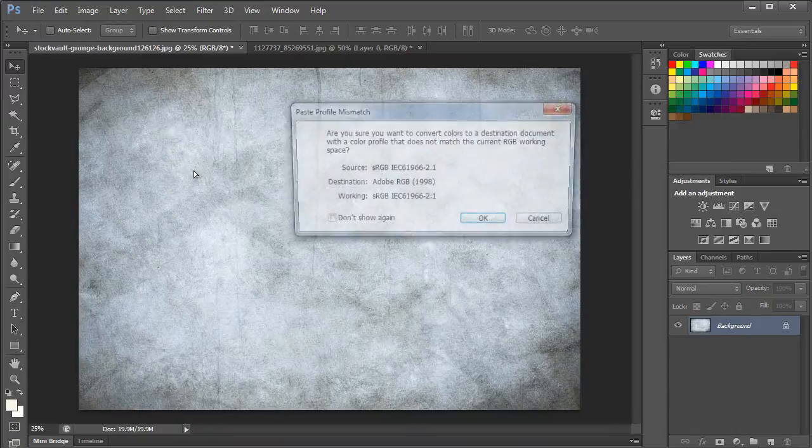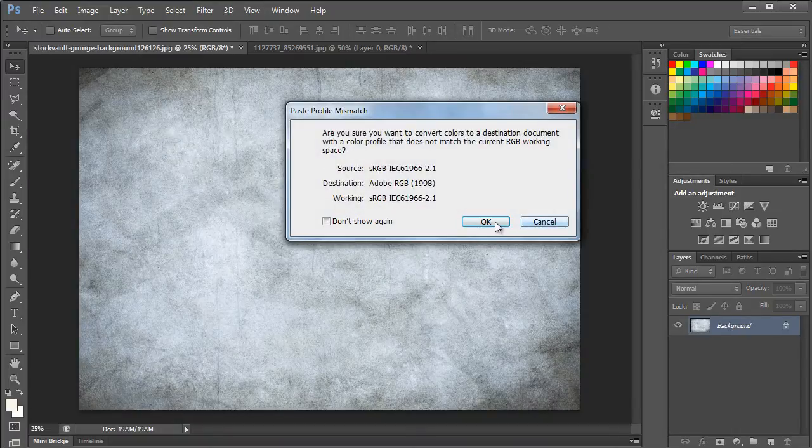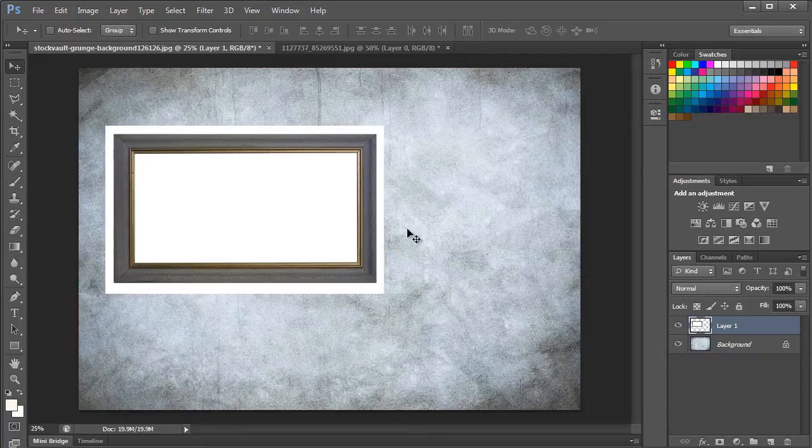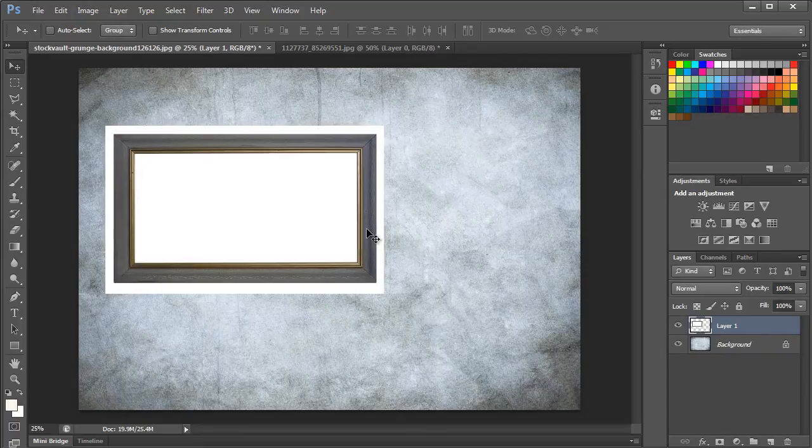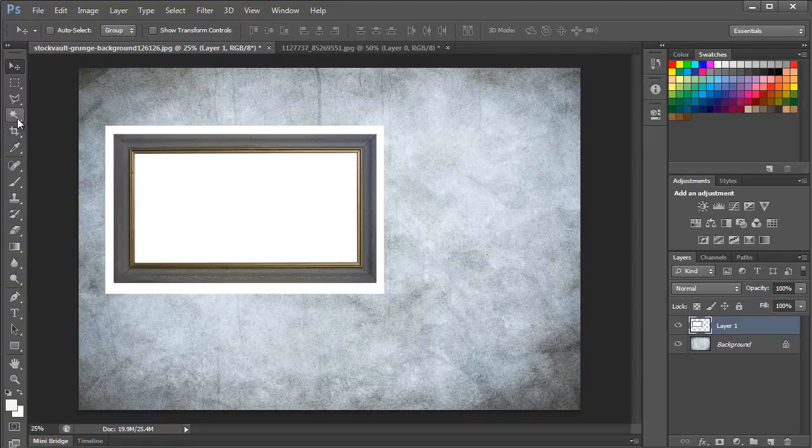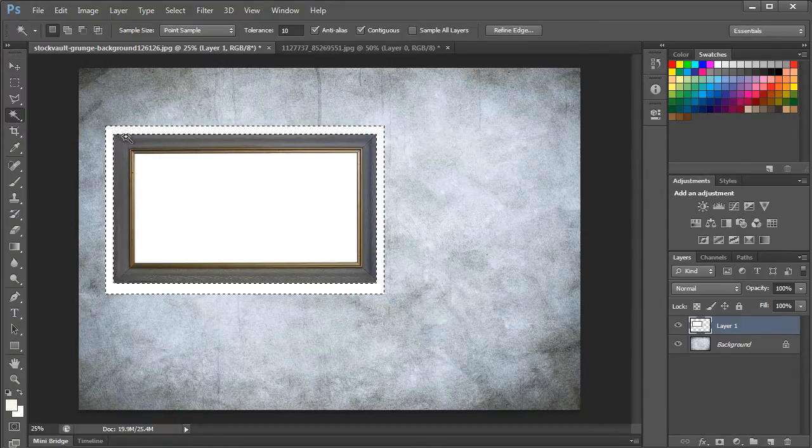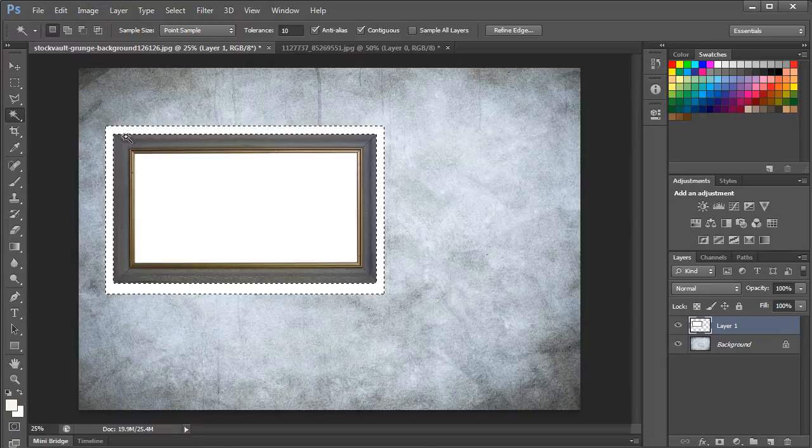You can ignore the profile mismatch error since it usually shows up when the source document has a different color profile and isn't relevant. Moving on, let's pick the Magic Wand tool and select the white area in the image. All you have to do is click on it and the Magic Wand tool will automatically make a selection.